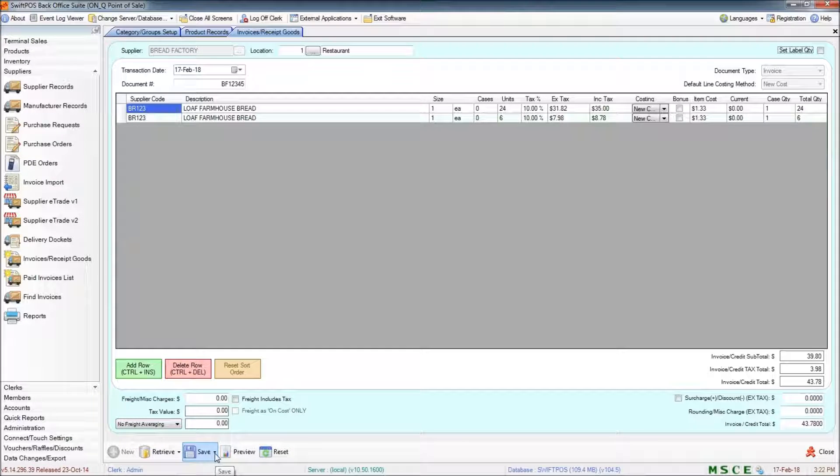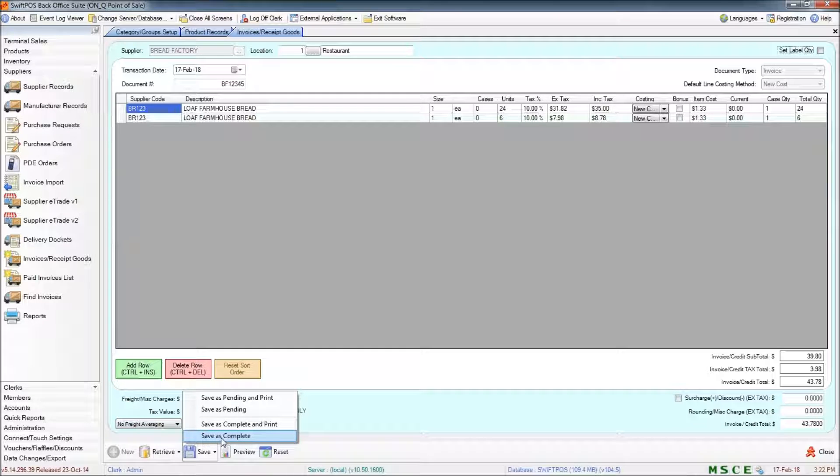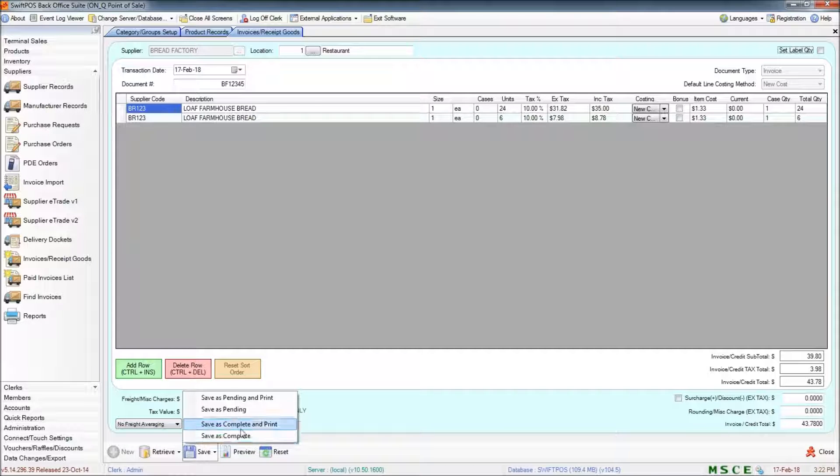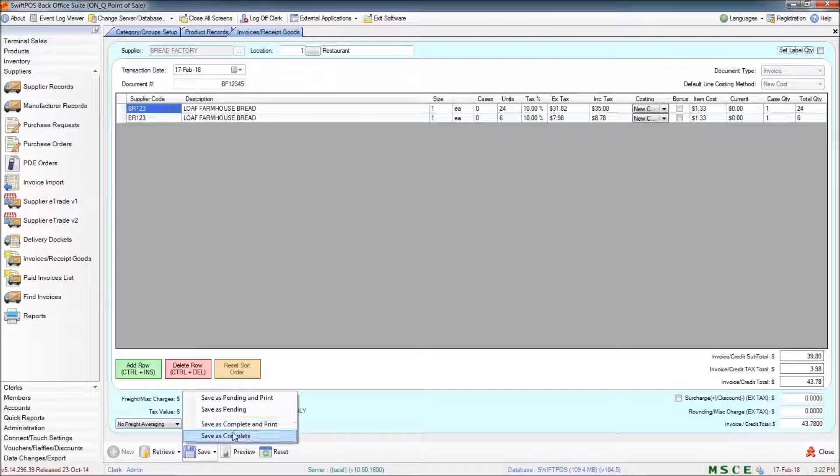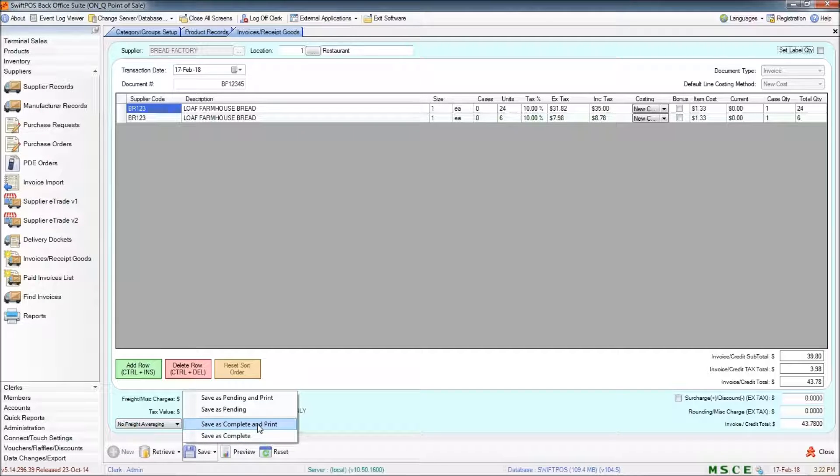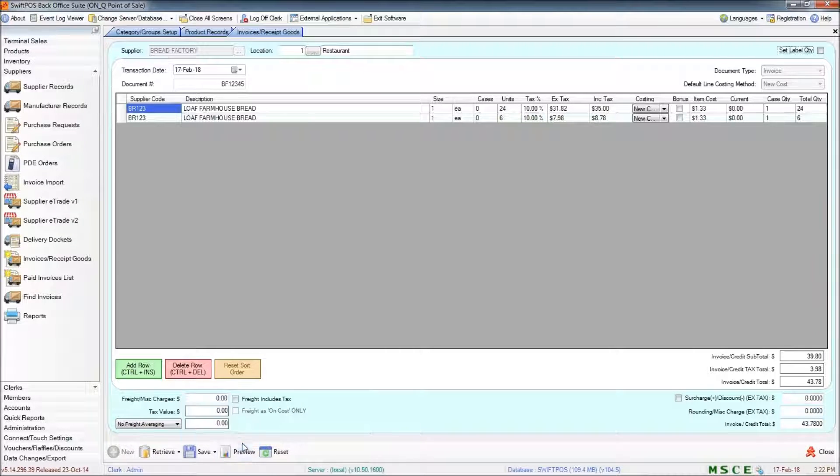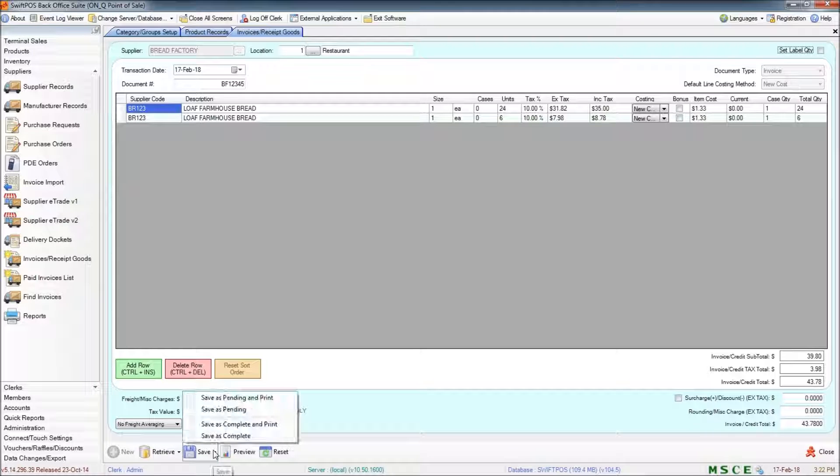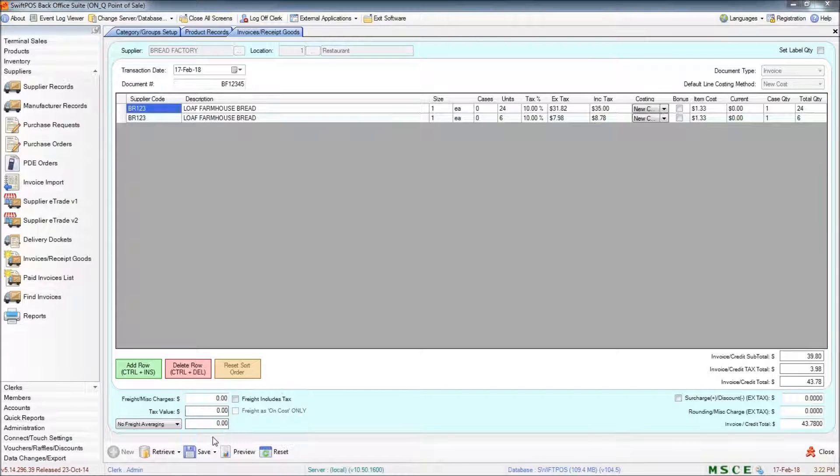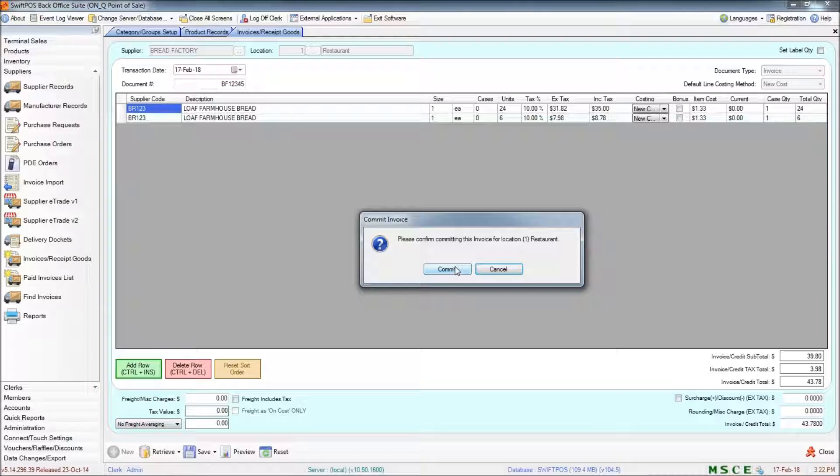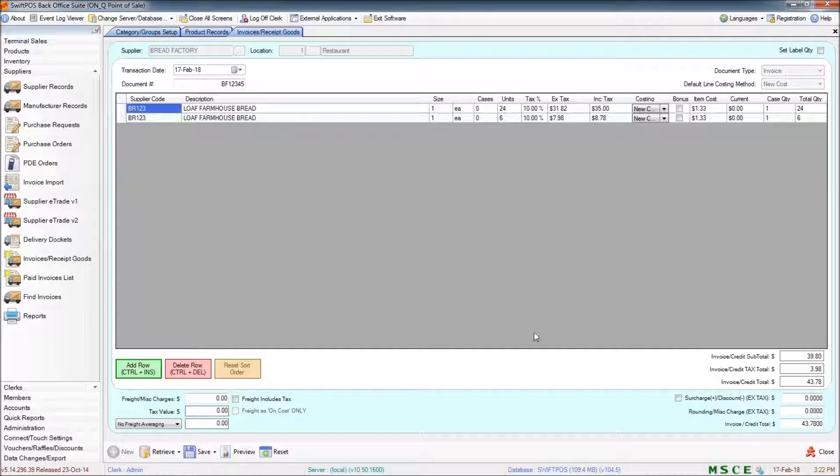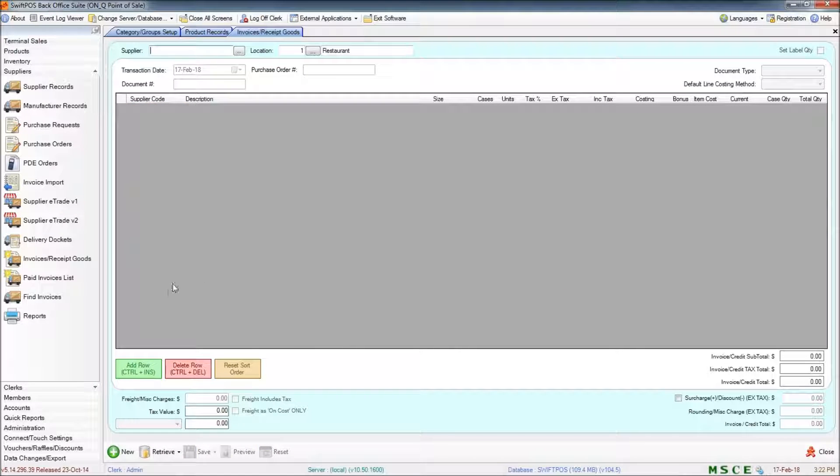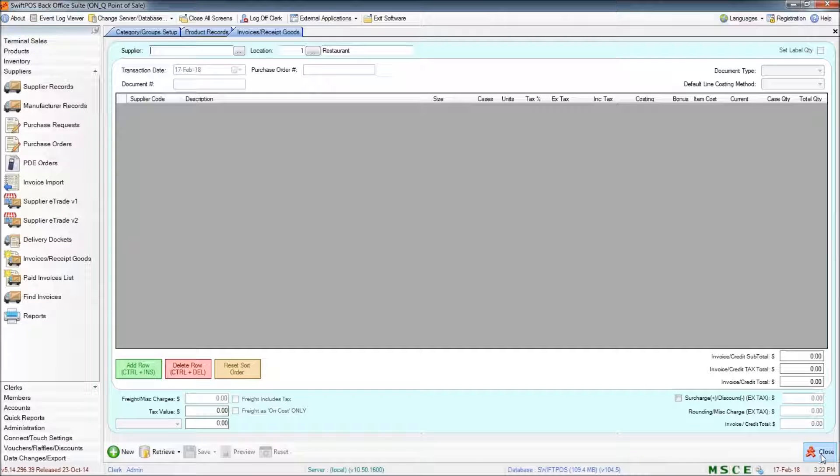So I click on the little drop down next to save and this time I'll go Save as complete. You can also just print that if you want a record of that invoice. I'm not going to. So I save as complete and then confirm that I want to commit that. And that's it for your supplier invoice. That invoice has now been posted.